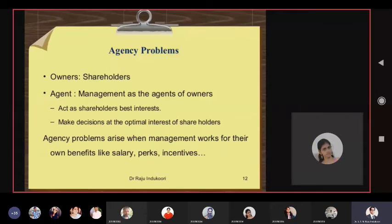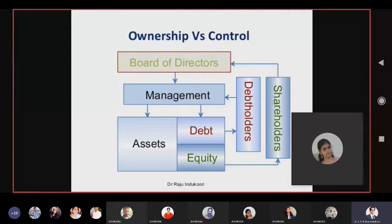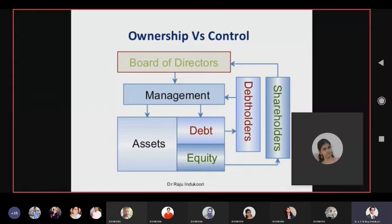Management is directly responsible for raising debt, equity, and procuring assets. Debt holders influence management because they have given the debt. Shareholders own equity and stress the board of directors, who in turn stress management. Debt holders directly influence management; the board of directors directly influences management. But shareholders don't have direct influence on management.